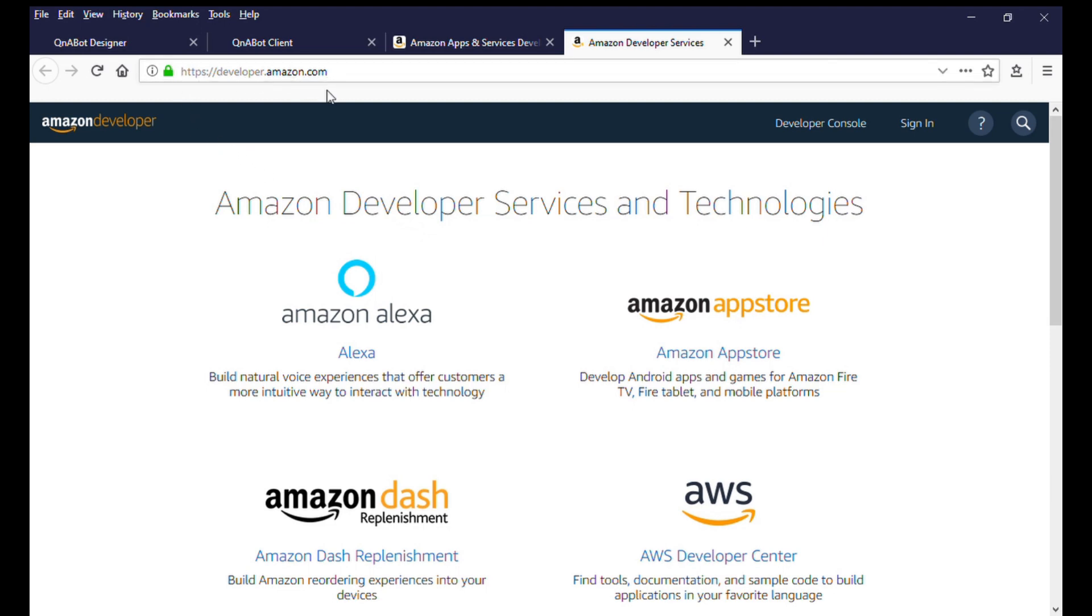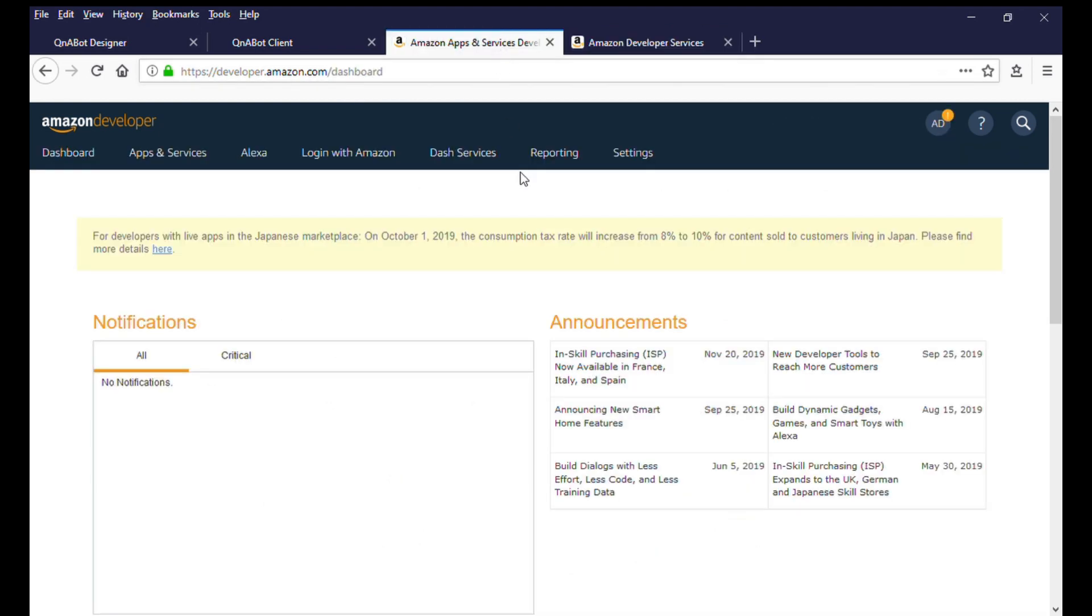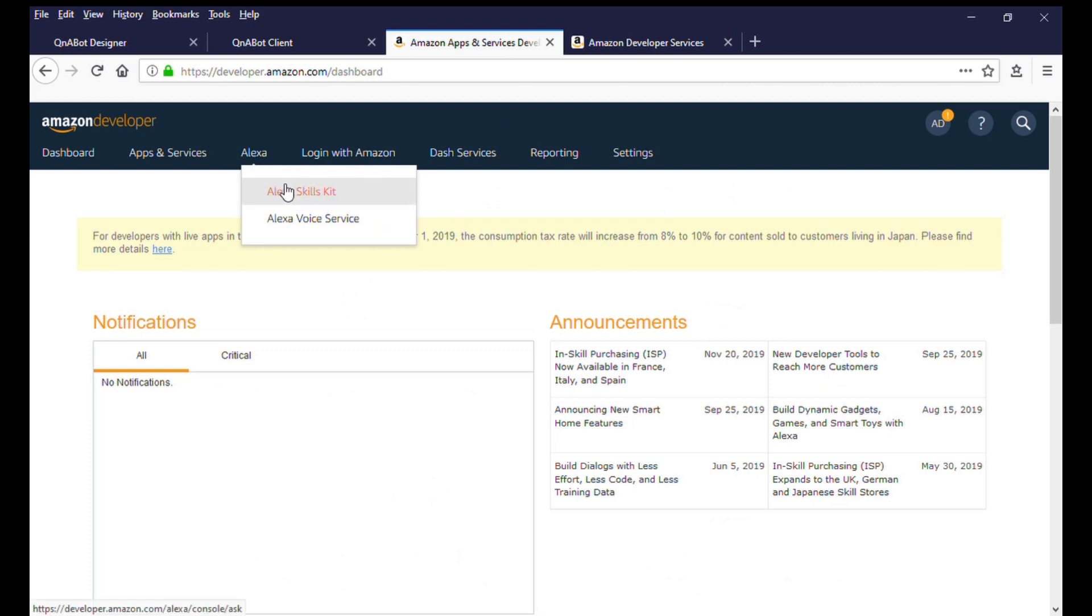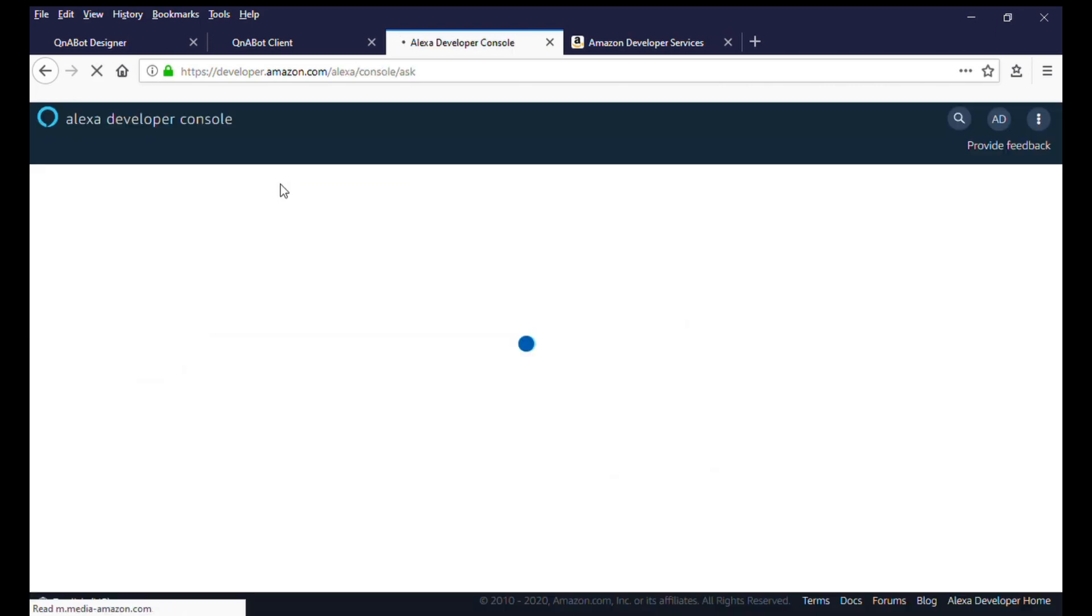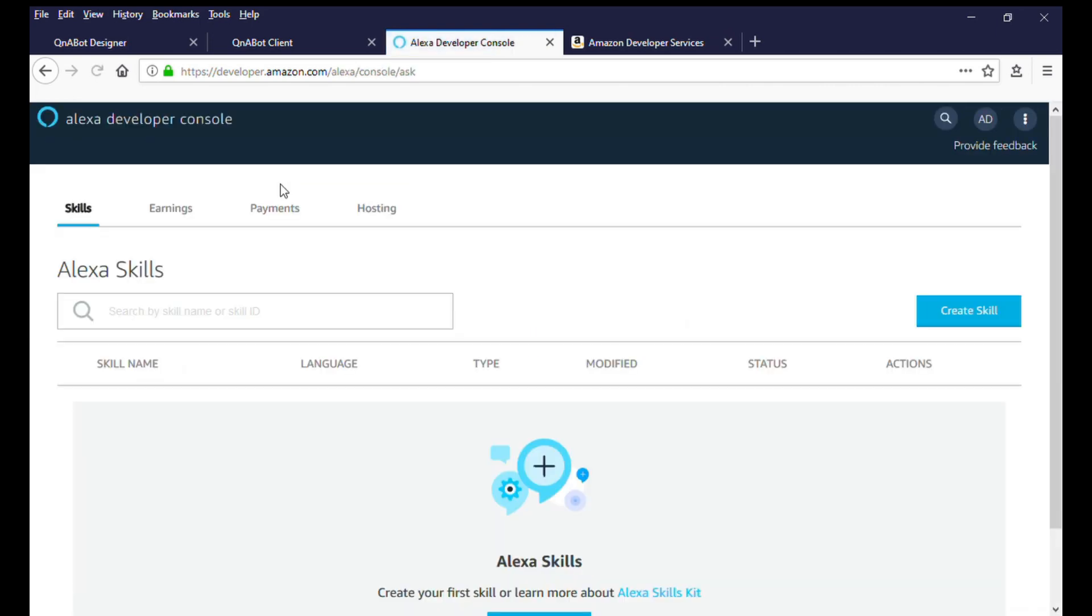After successfully logging in to your Amazon Developer account, click on the Alexa menu and select Alexa Skills Kit from the menu option. This will be the home for all of the Alexa skills that you will create and manage in this developer account.